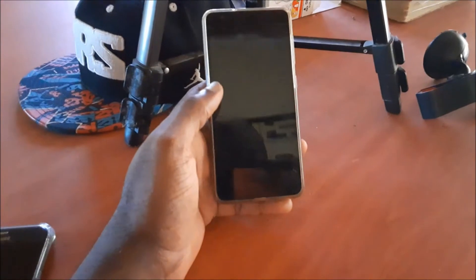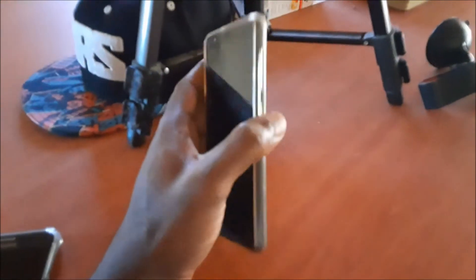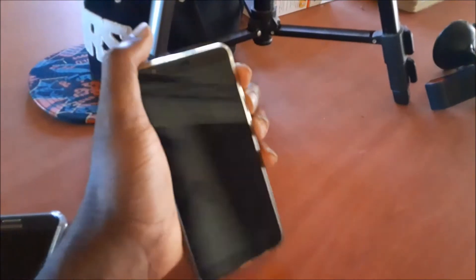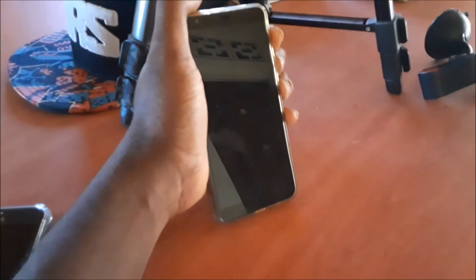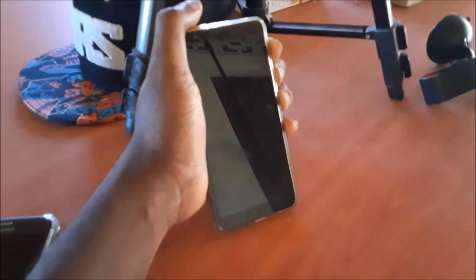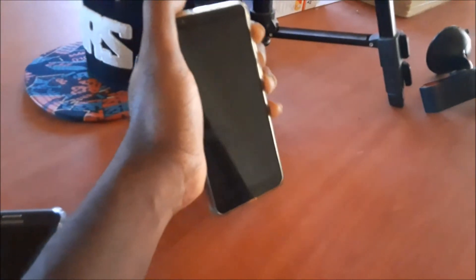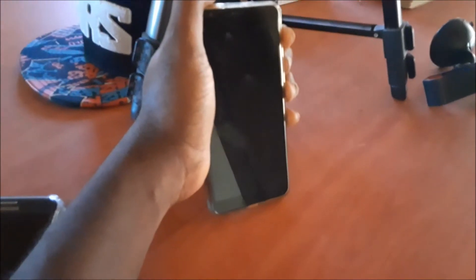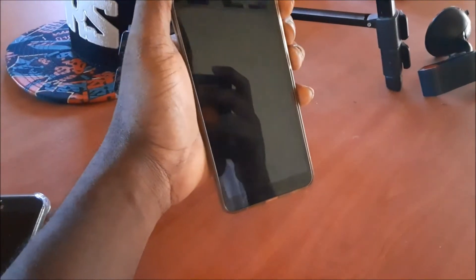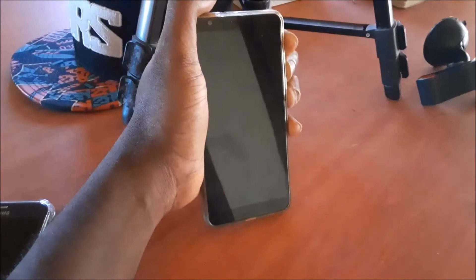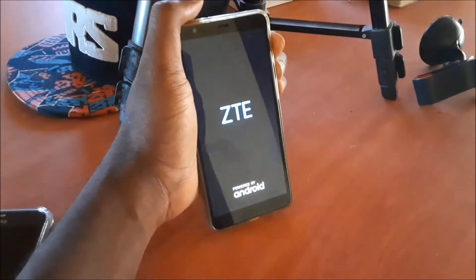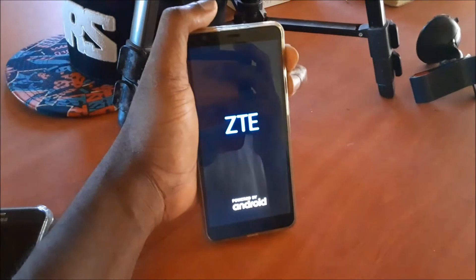It's slightly different than your normal phones. You have to hold all the buttons together, which is the volume up and down and also the power button. When the phone lights up, you release the power button and keep holding the volume up and down. That's how you enter into the recovery mode.